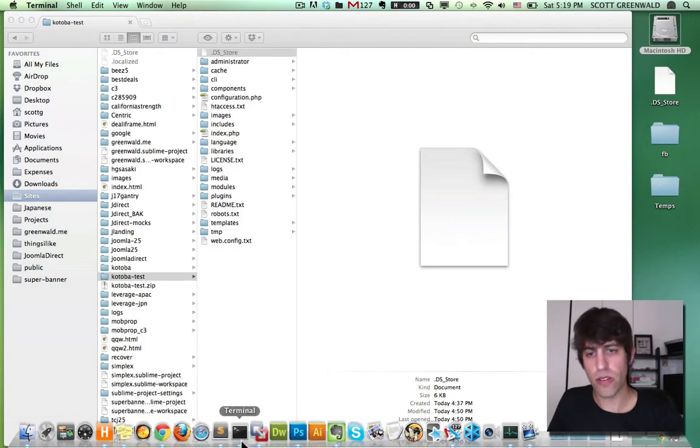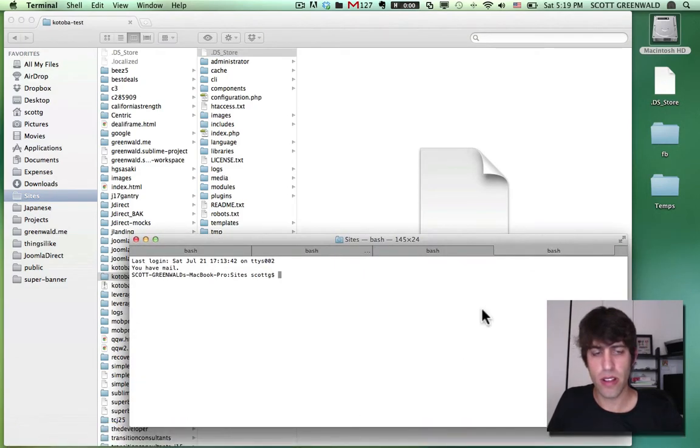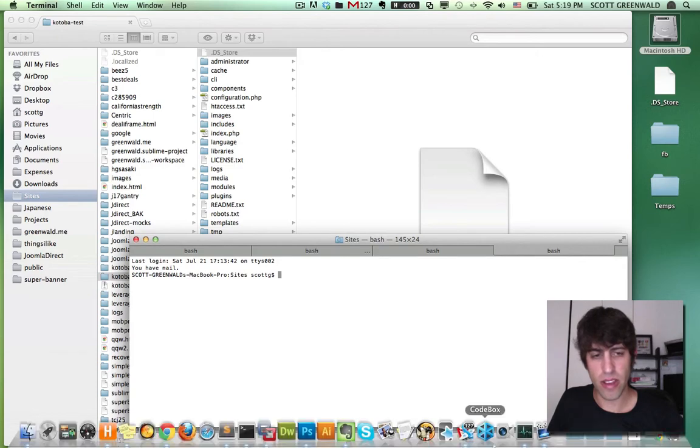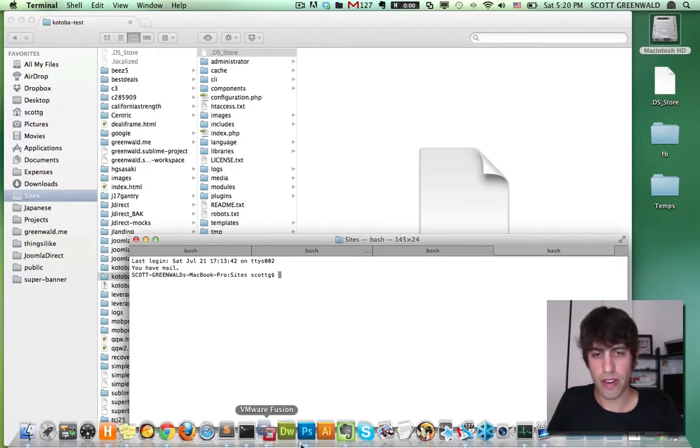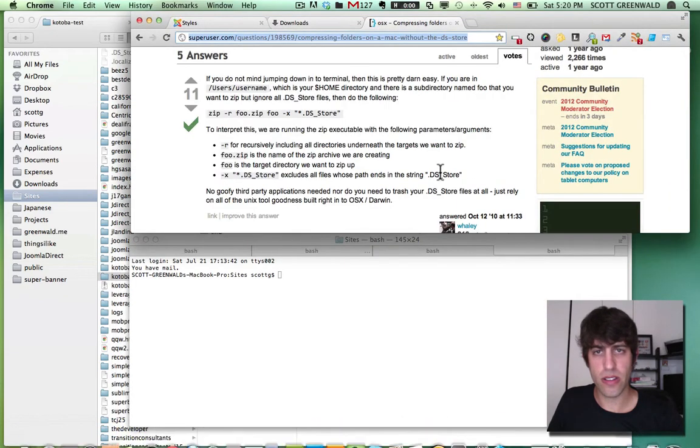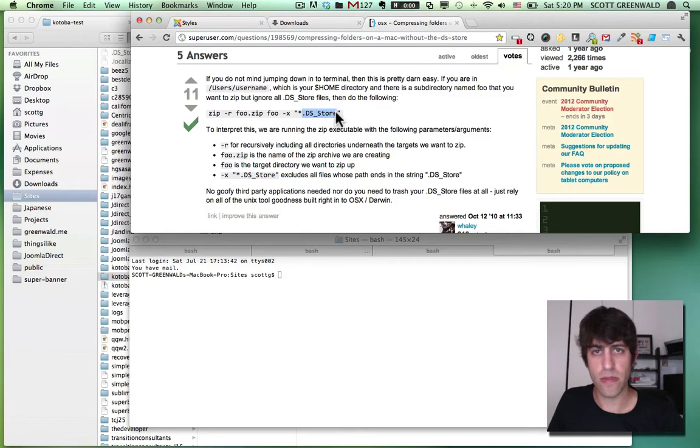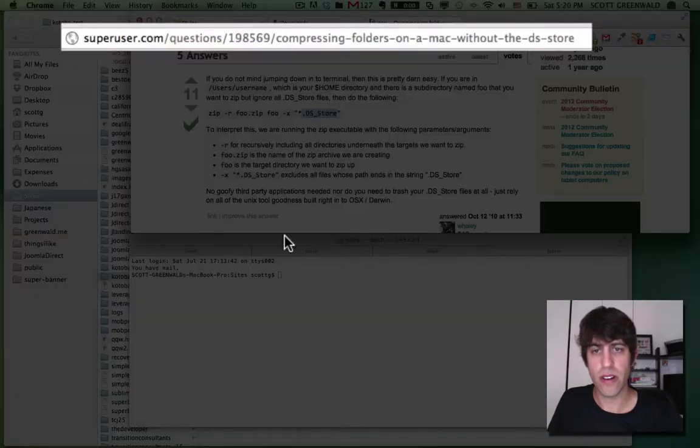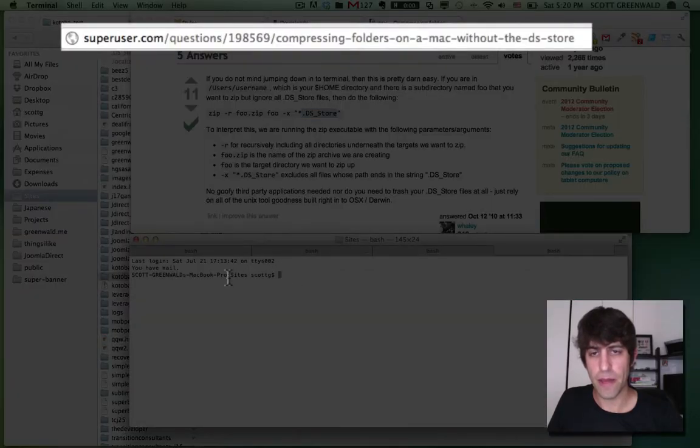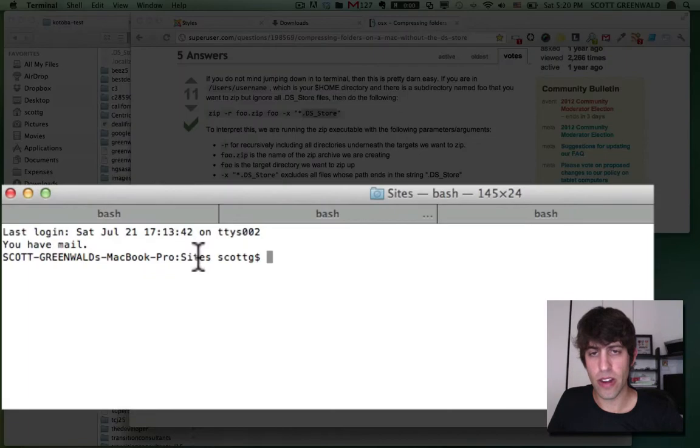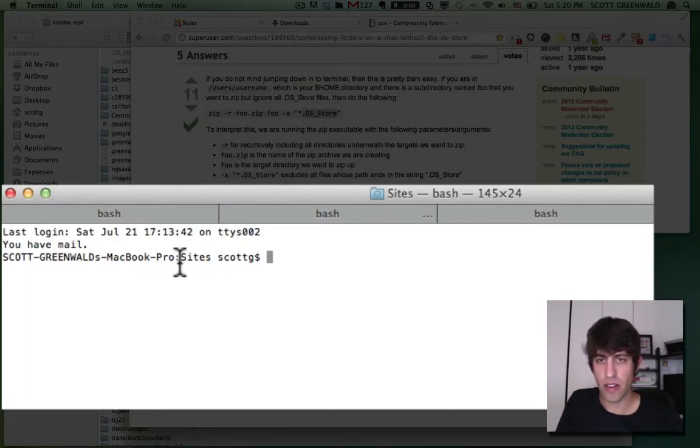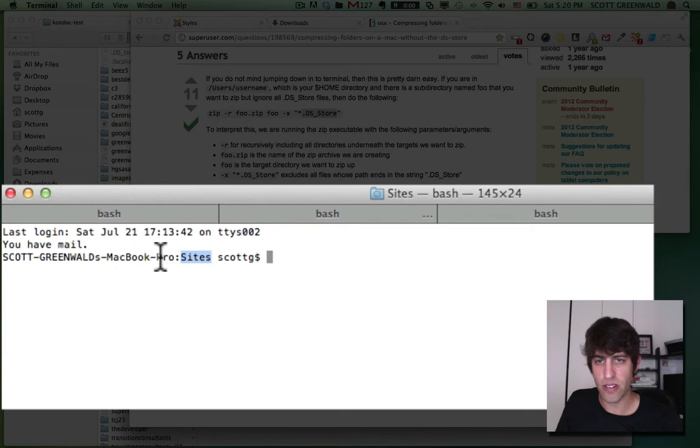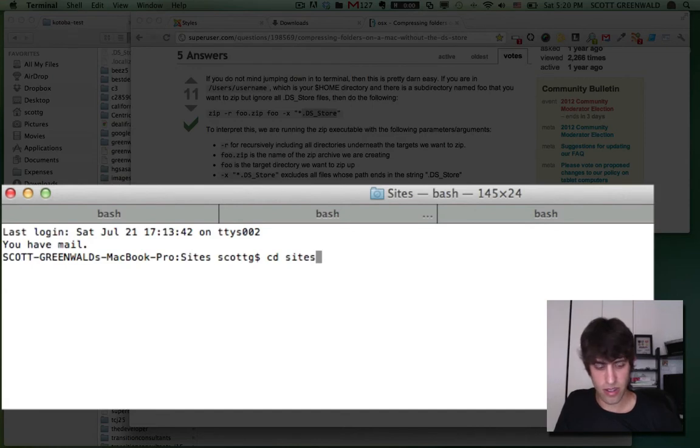All right. So first we're going to open up terminal and this is also found inside of your applications, utilities folder. And I have a nice link bookmark here that shows exactly the steps that we're going to do to get rid of these system files in our zip file. So first you want to, you're going to want to navigate to your sites folder.